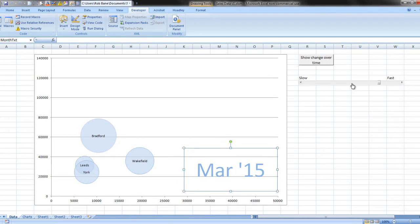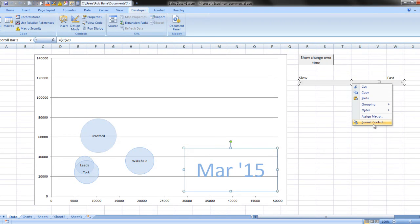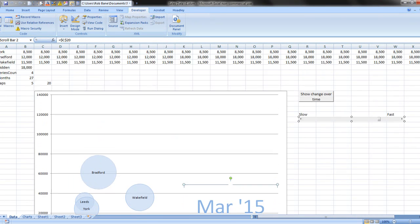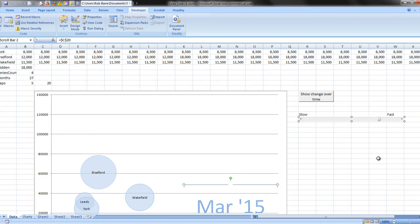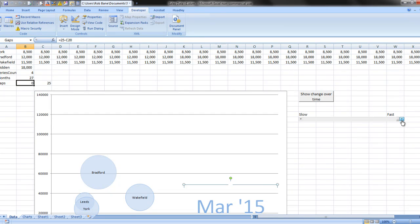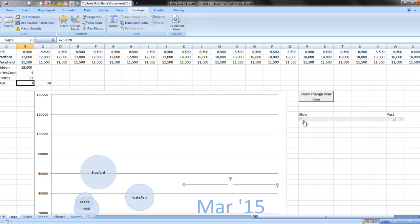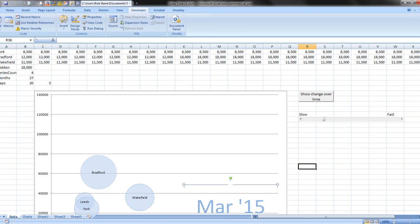I added this slider control and went into Format and assigned it so that its link cell was up in C20. And then in our gaps box, I added 25 minus C20. So effectively the number of gaps is going to be determined, it's going to be set higher or lower depending on where the user puts this slider. So a high value will reduce the number of gaps and a low value will increase it to a maximum of 25.